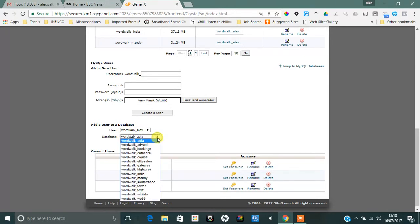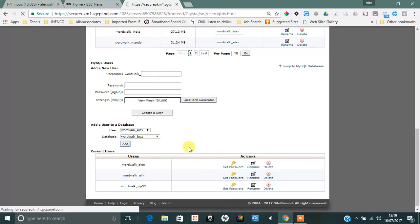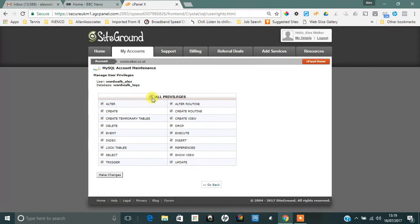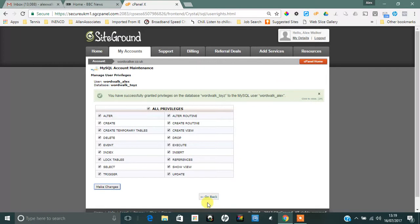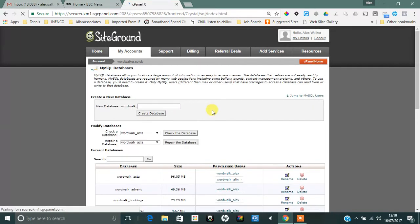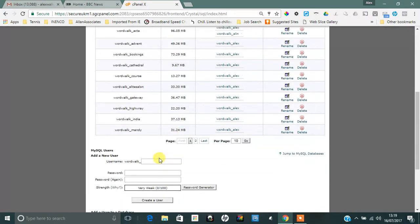I just need to select the database which I created, which is wordwalk_toys. Click on Add, click on All Privileges so that Alex can edit and do anything he wants on that particular database, and just say Make Changes.